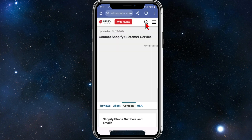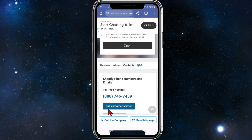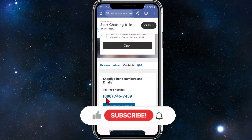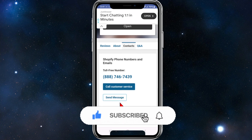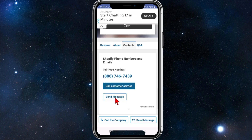Scroll down again, and as you can see, this is where Shopify's phone numbers and emails are located. There's a toll-free number here — you can click 'Call Customer Service' — and you can also send them an email or message by clicking the button.